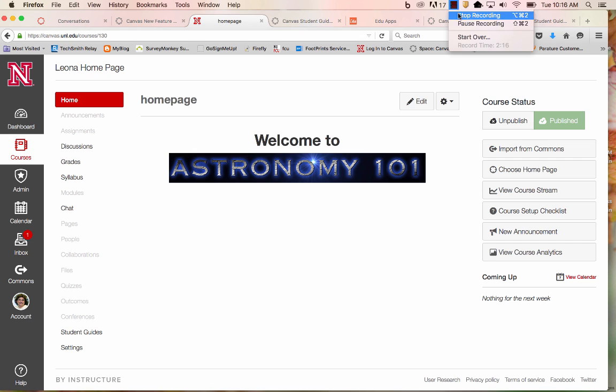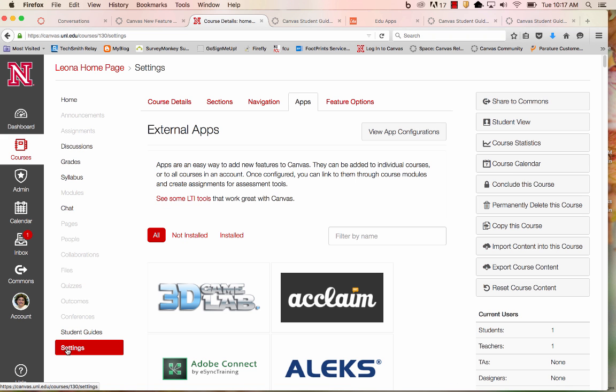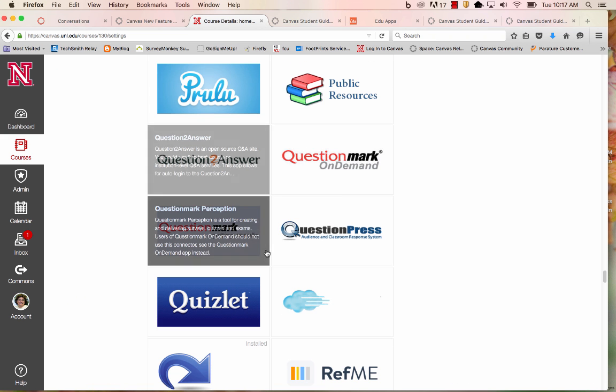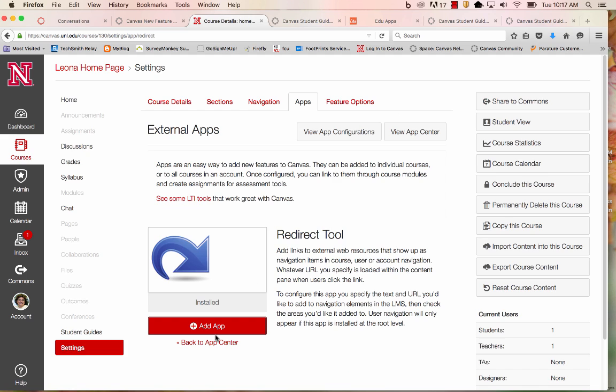If needed, I can add another link by simply going back into my Settings, and back to the Redirect link. I'll select Add App again.